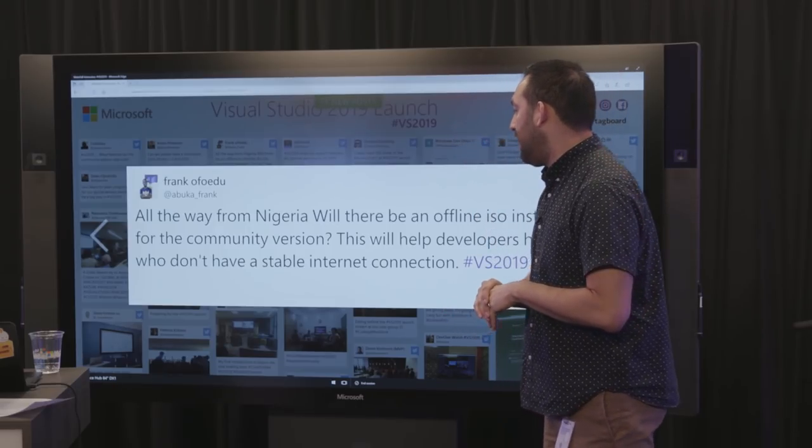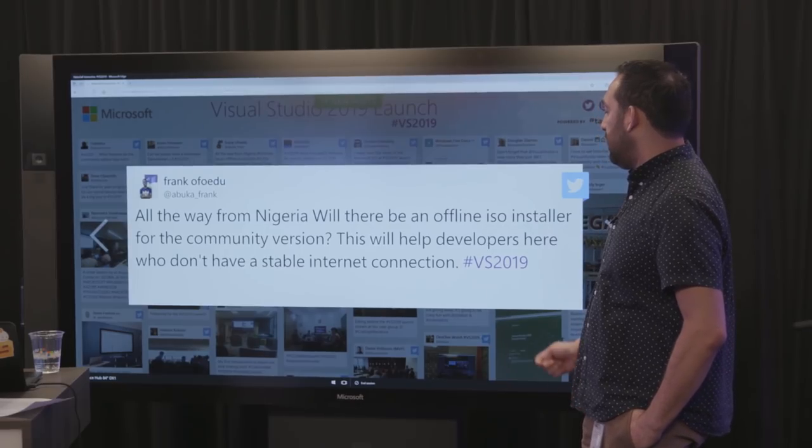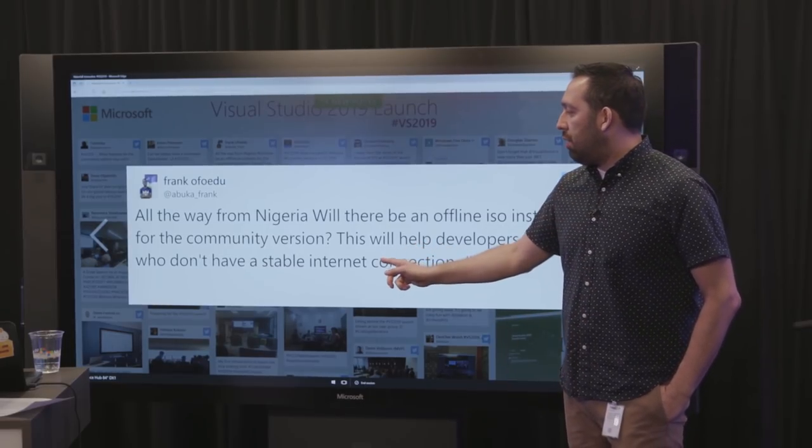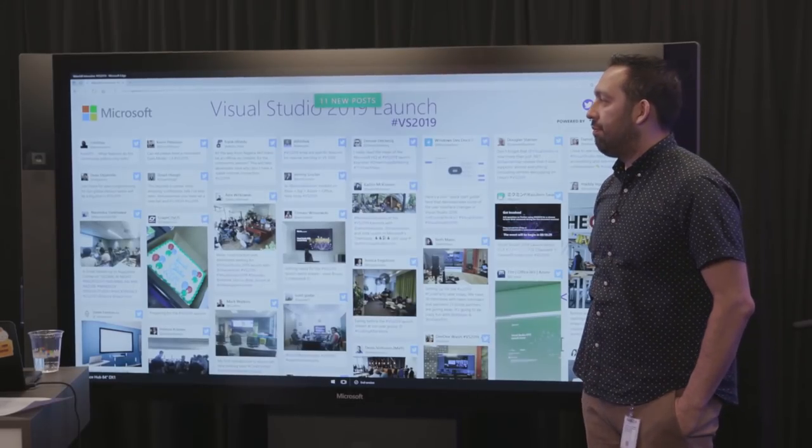From Frank Ofoedu from Nigeria: will there be an offline ISO installer for the Community version? This will help developers who don't have stable internet connections. We actually haven't been doing an ISO installer with 2017 or 2019. What we have is a layout option that you can use to actually create your own offline installer and access it that way. You could certainly use Azure or something like that to create that layout and then install it from there.